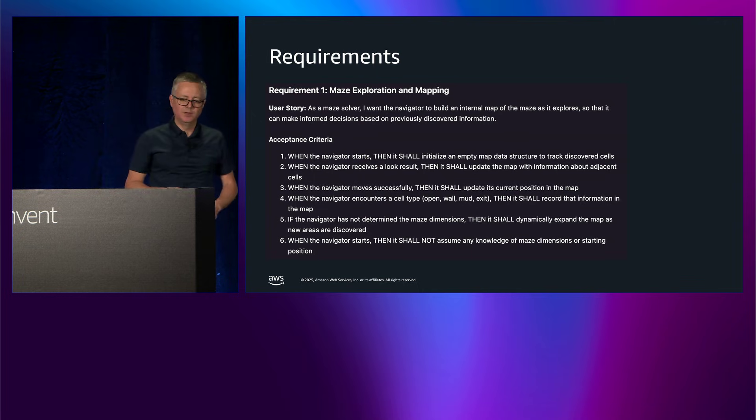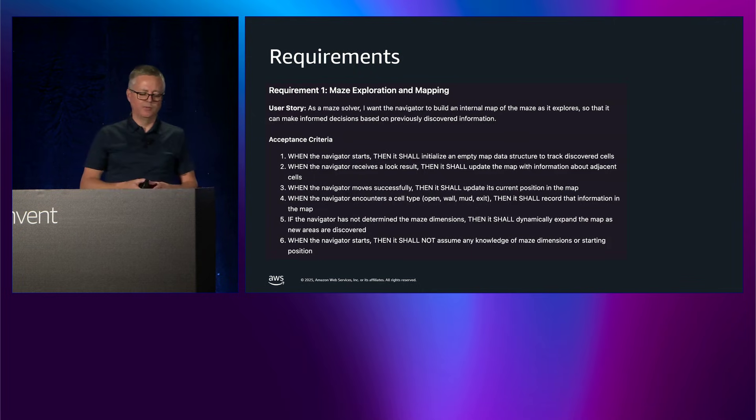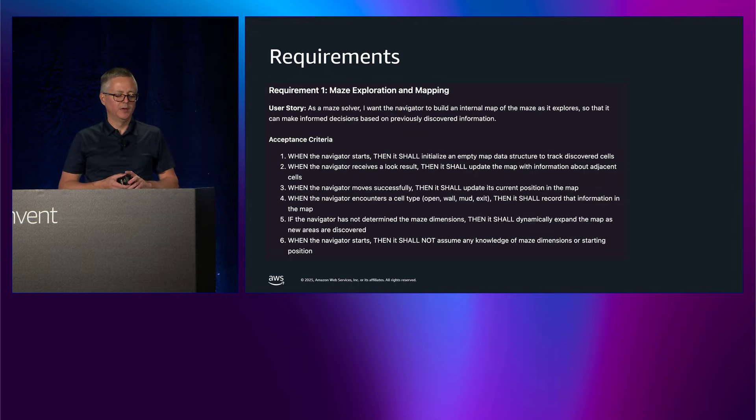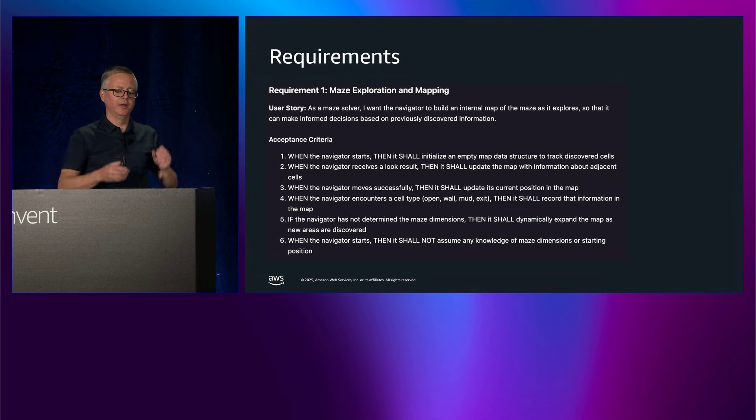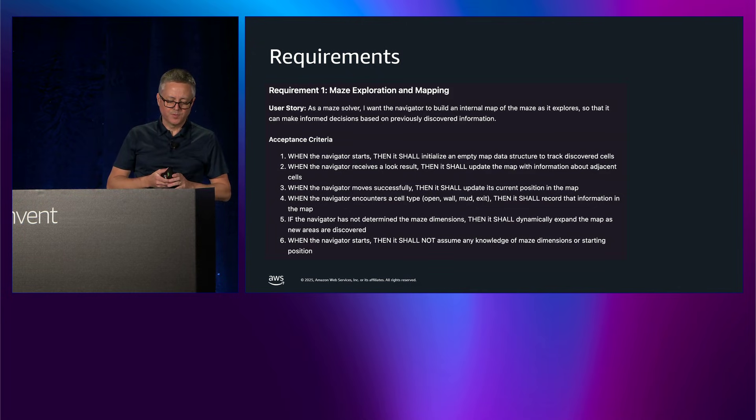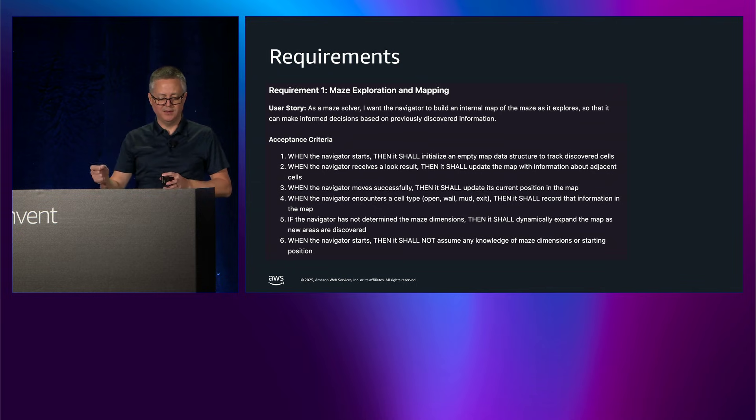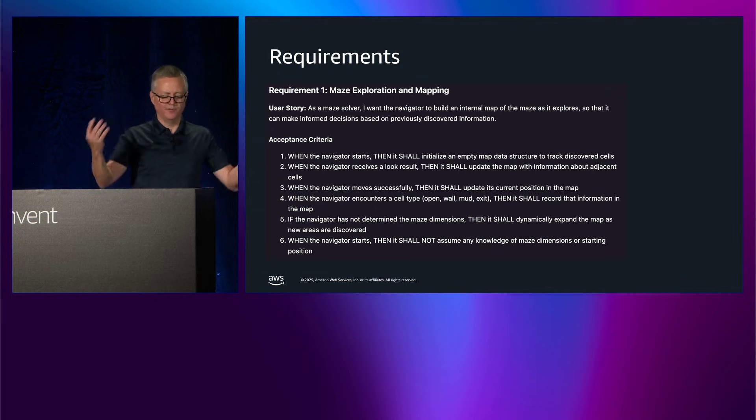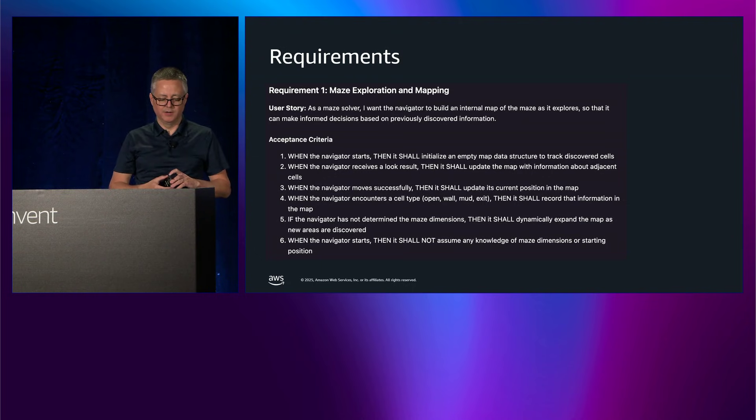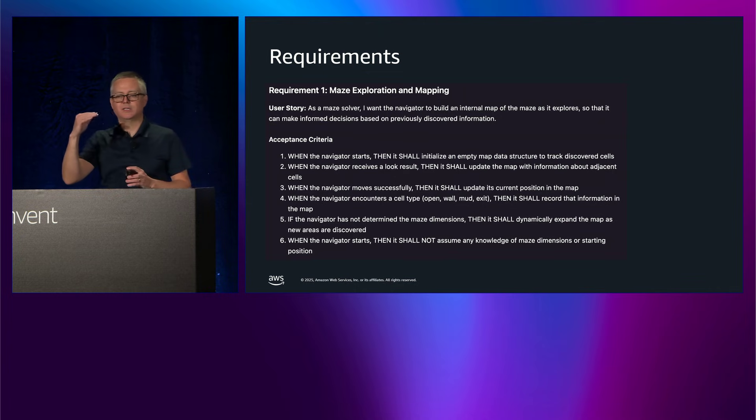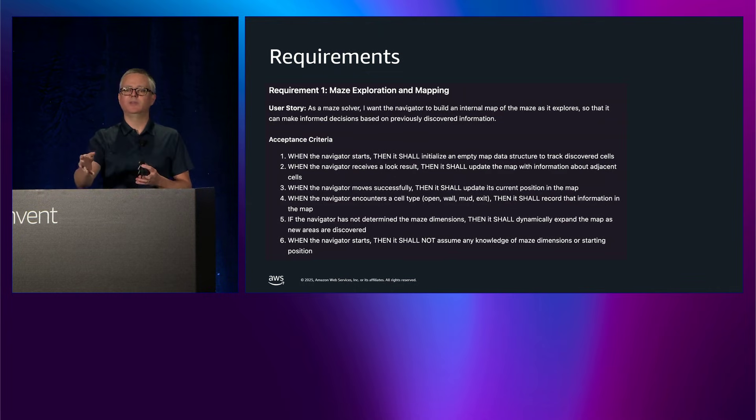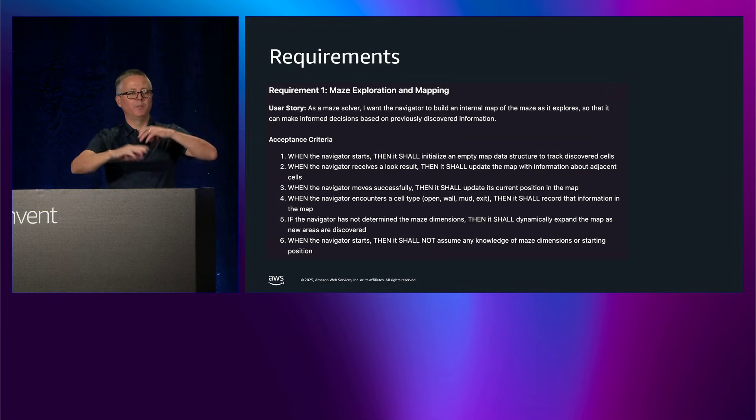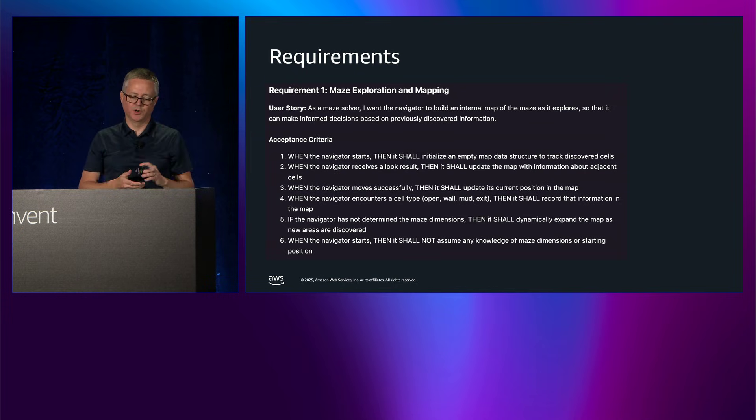So Kiro takes that simple prompt and it writes a series of requirements, a series of user stories here. And this is one of about a half a dozen to a dozen that you would get depending on the scenario. And you can see here, it says, I want the navigator to build an internal map of the maze. This requirement is about managing the internal map, the view of the world. And then there's a series of acceptance criteria. We need to start by initializing an empty set. You can see here that I'm really establishing exactly what I expect of the tool. I'm not just jumping in and giving it a two-sentence description, but I'm building out a really clear description of what we're trying to implement.